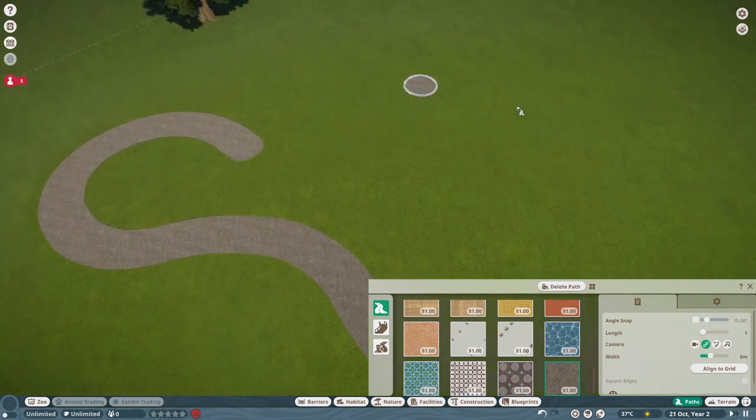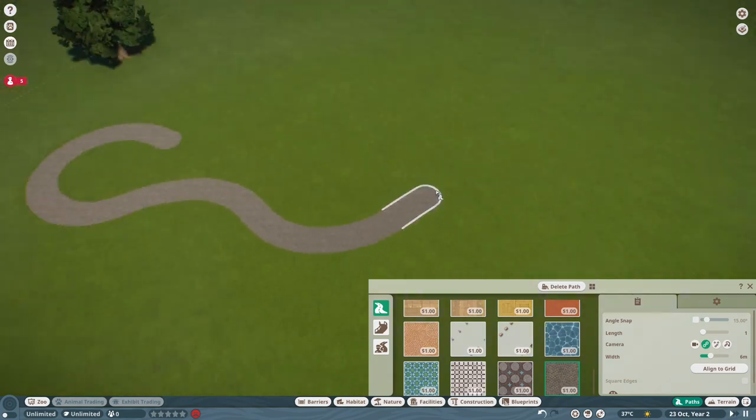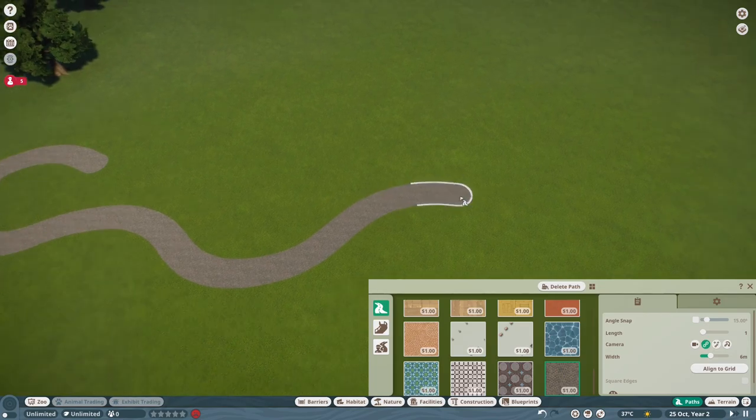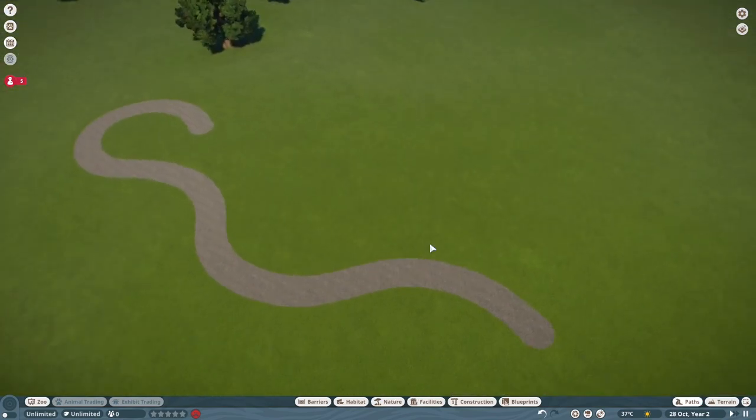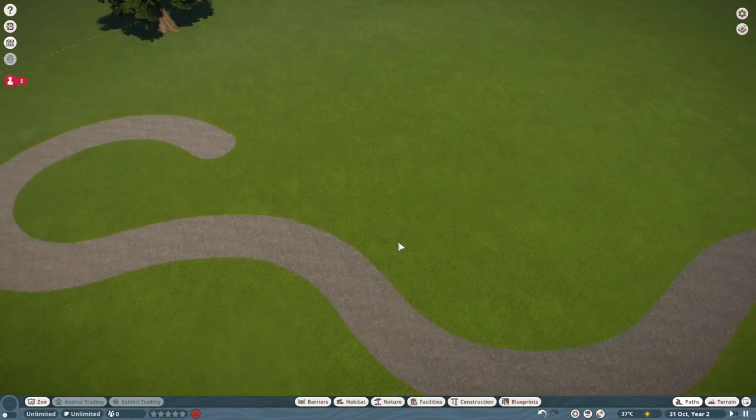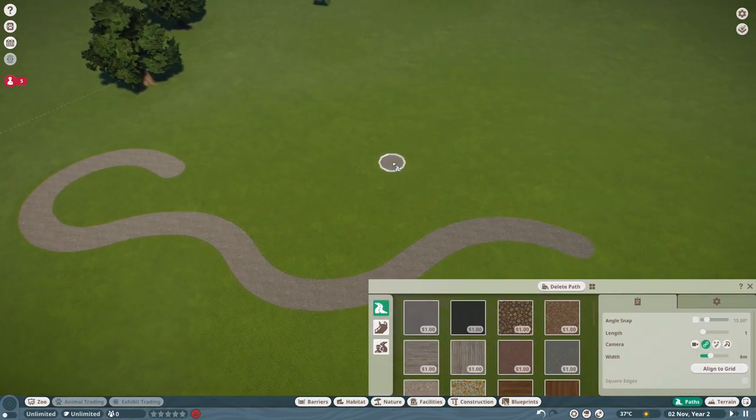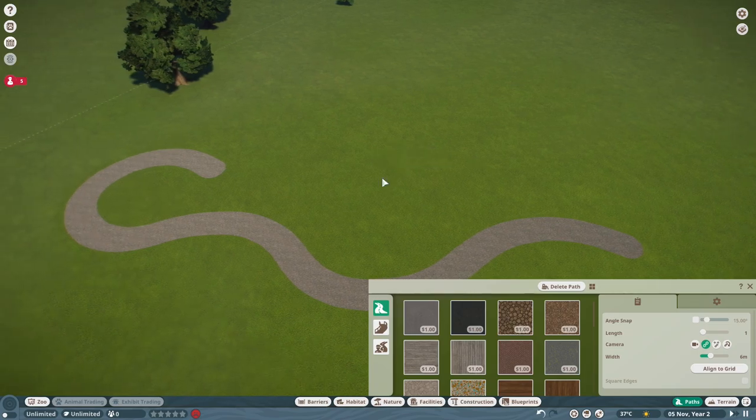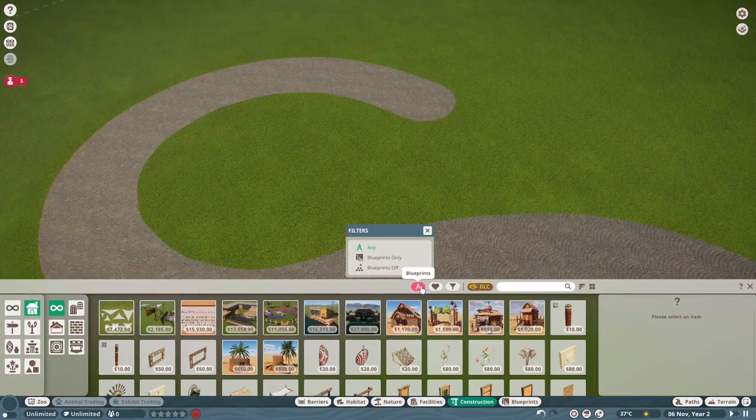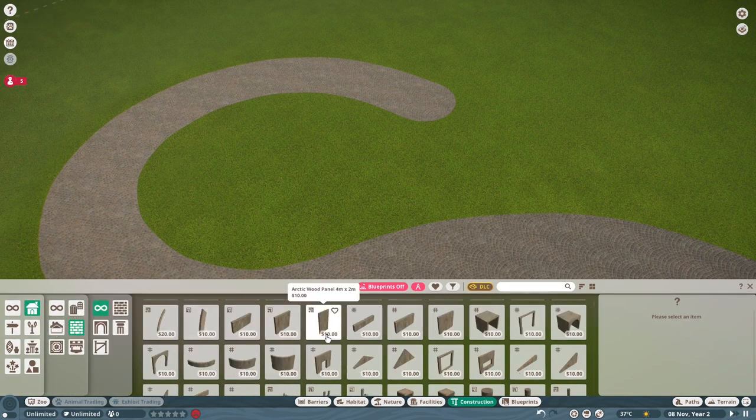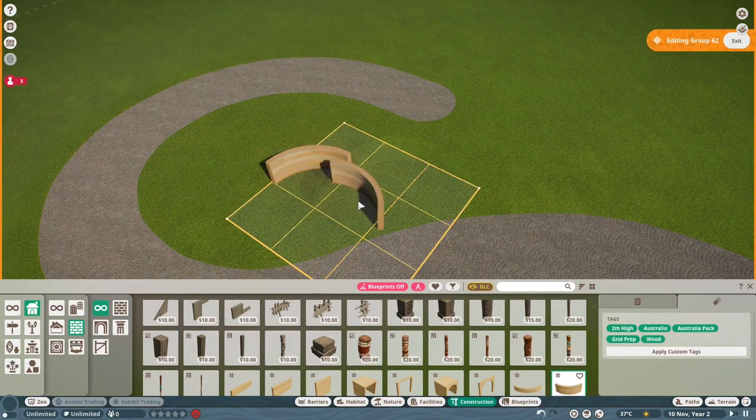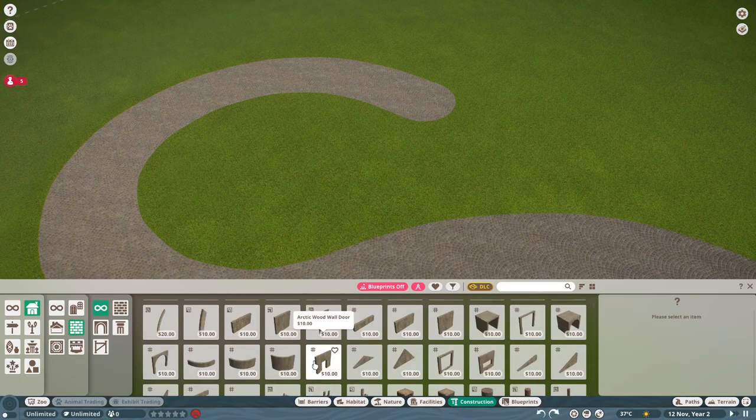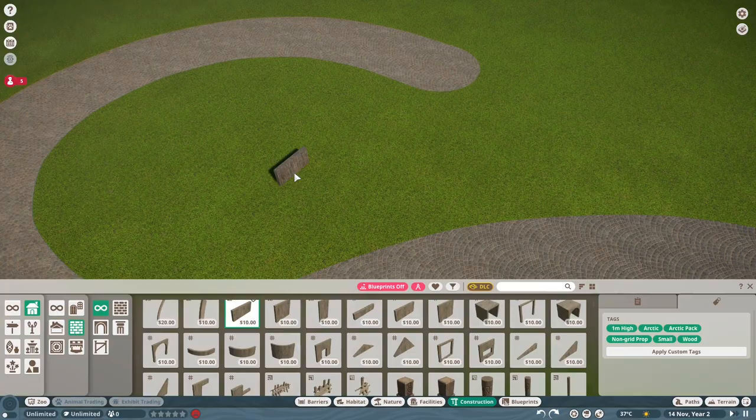The first thing I needed to do was plan out the area, how I wanted the actual habitat to look in the end. Normally I do this with the terrain tool or I build the habitat barrier first, but this time I did it a little bit different and I actually built the correct path in where I wanted the habitat to sit around.